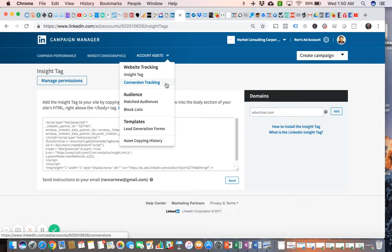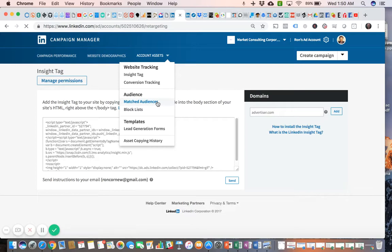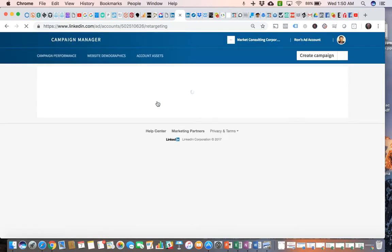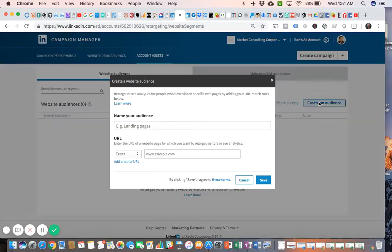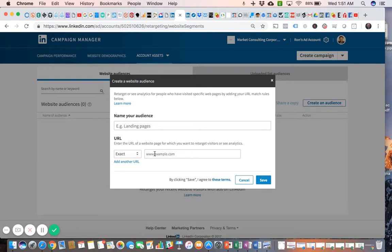The next menu is Matched Audiences, so here you have a couple of options. One of them is Website Audiences, which is similar to Facebook's custom audiences web traffic. You'll be able to create a matched audience out of people who have visited a specific URL on your website.